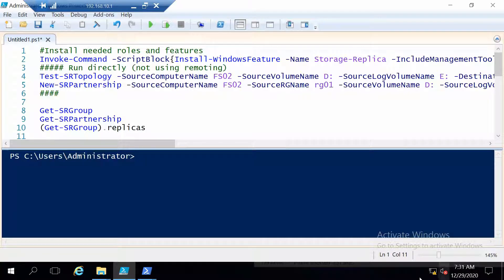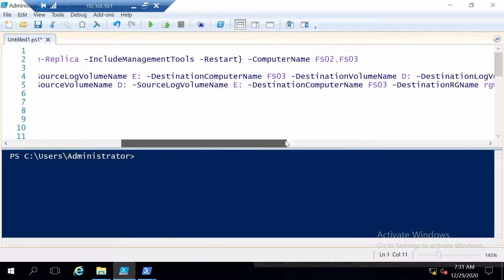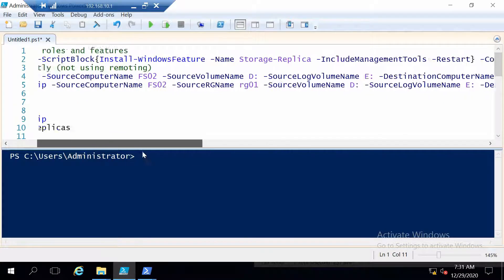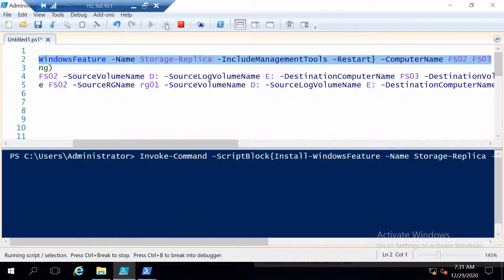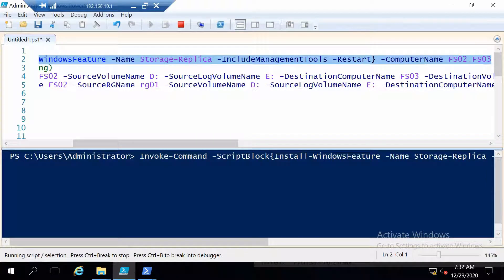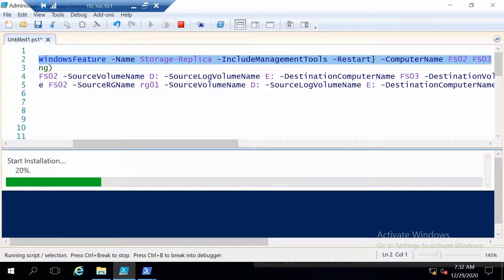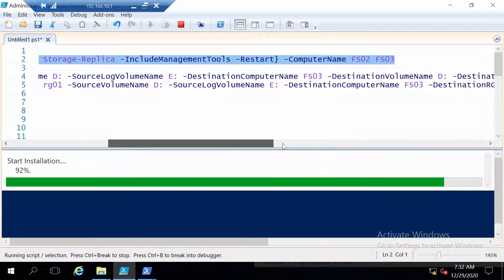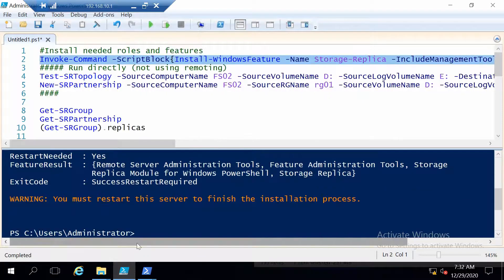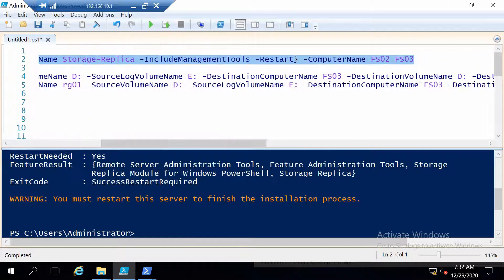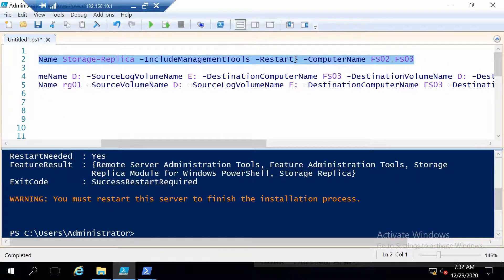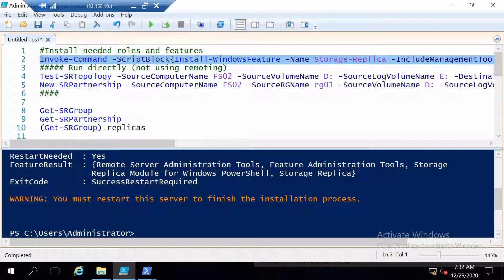So the first thing we have to do is actually install storage replica. And the first command will do this on both the servers. And as you see the scenario that we cover here is the server to server replication scenario. And I also configured this command to restart the servers after it is done. So now the servers will be restarting.